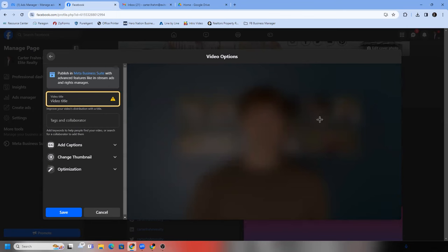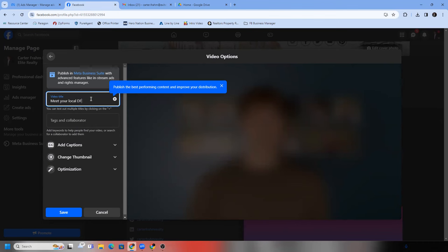So in this case it'd be something like 'Meet your local Appleton realtor,' or 'Meet your local Appleton real estate expert.' We can't write too much, so hopefully it fits. Meet your local Fox Valley real estate expert — I put Fox Valley because that's what I said in the video, covering all the surrounding cities. That's perfect. Click save, and then post.